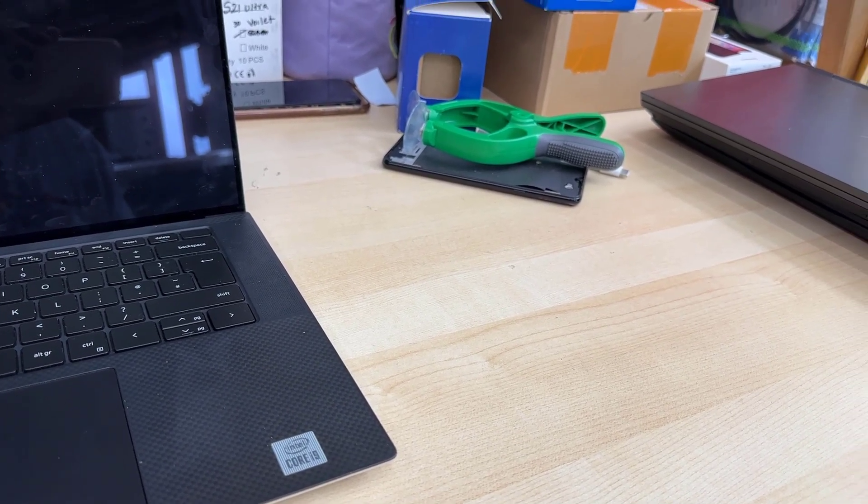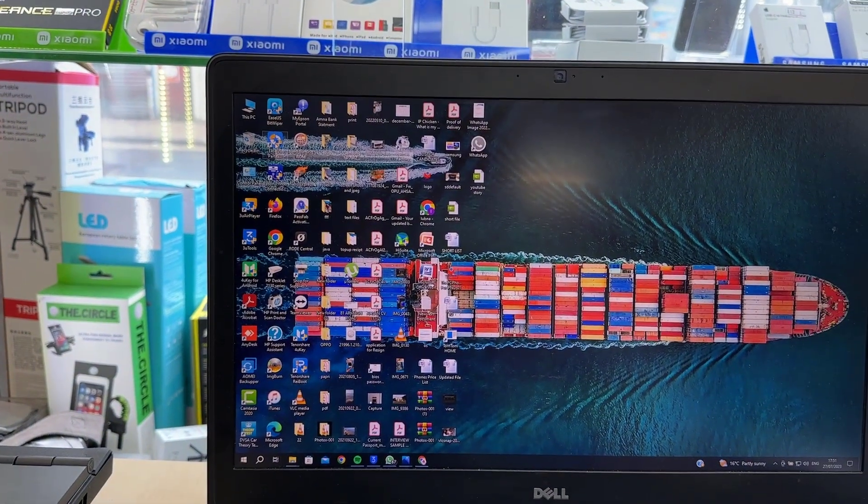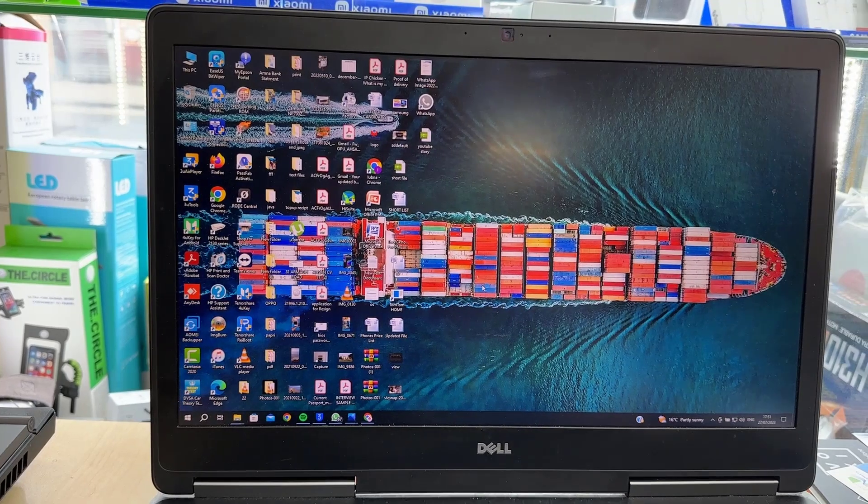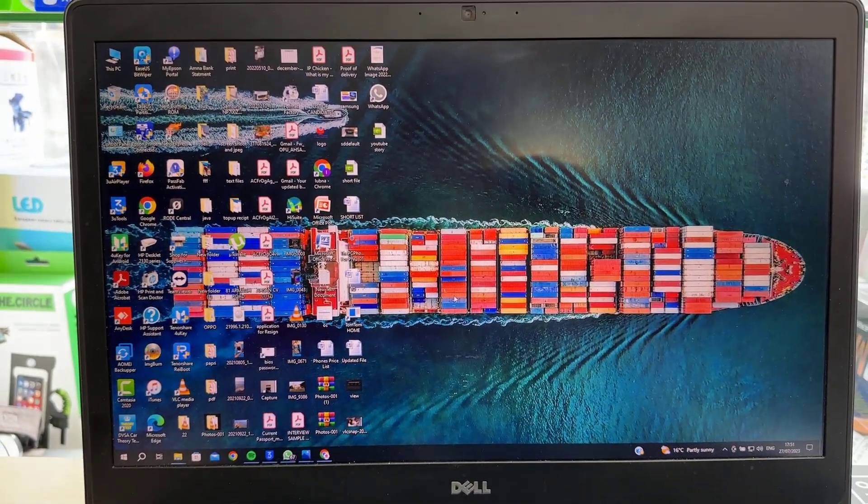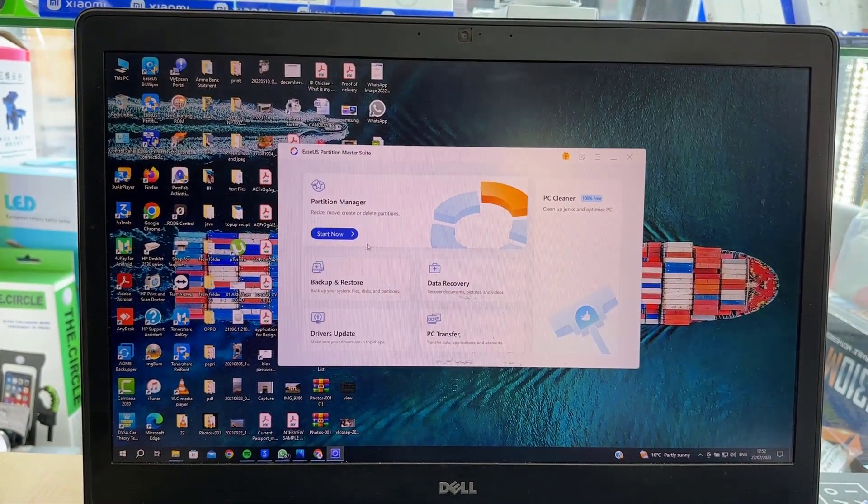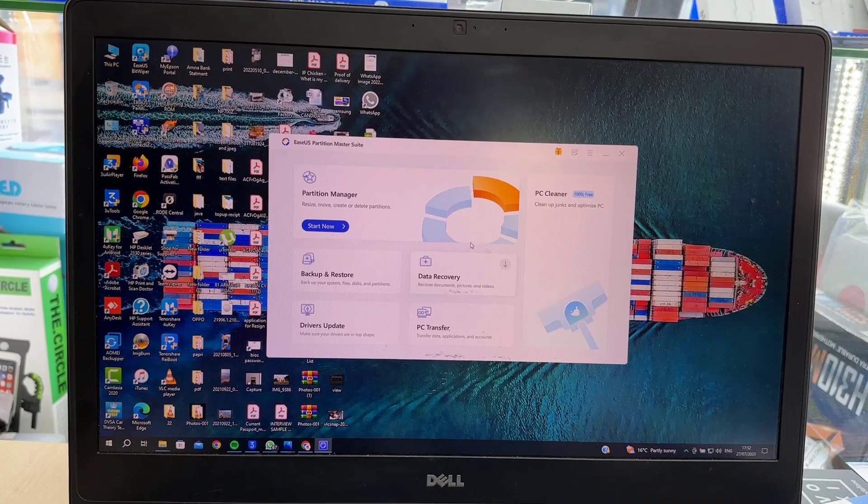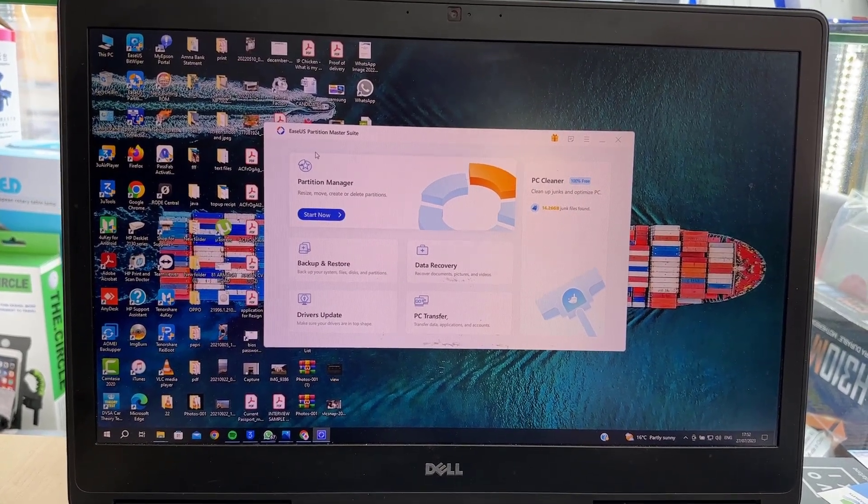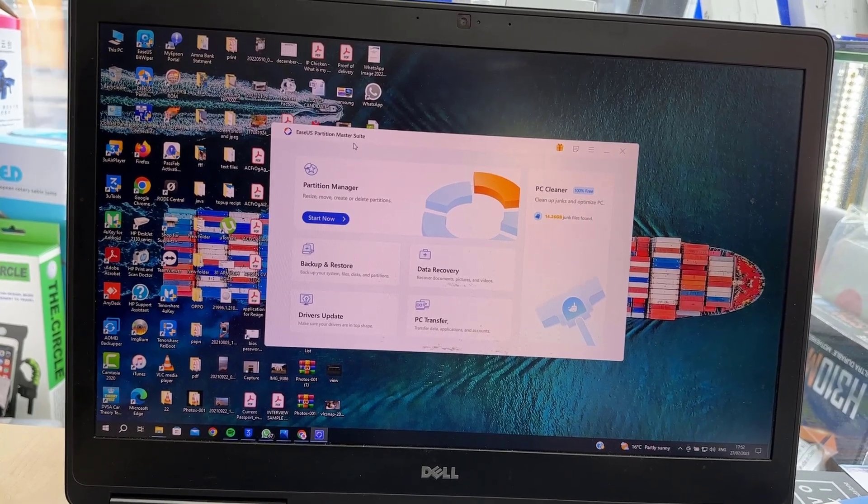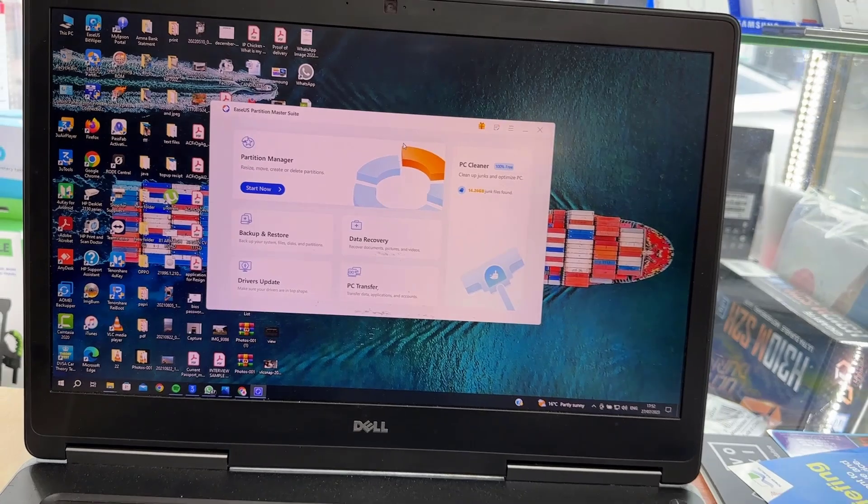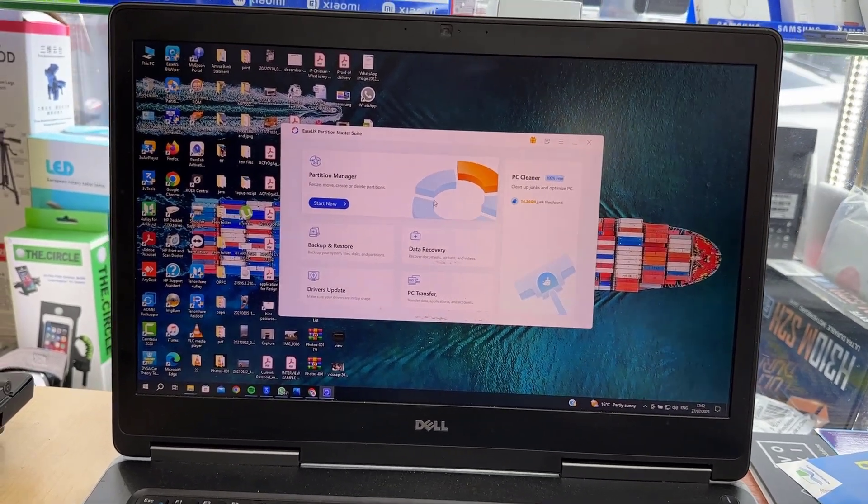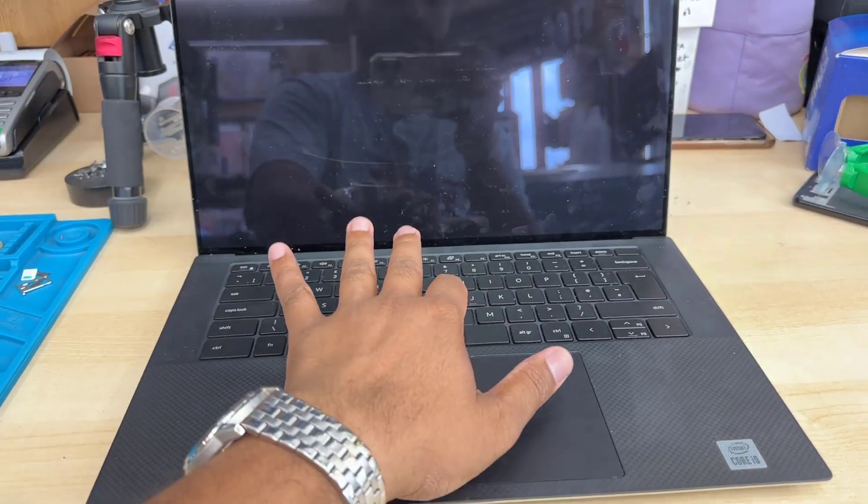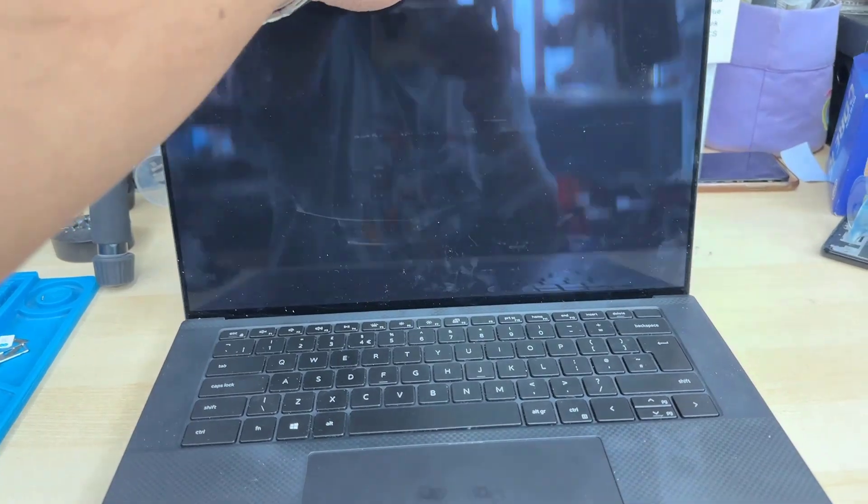To format the drive externally, I always prefer to use professional software like EaseUS Partition Manager, but this is the paid version—it costs about 25 to 30 pounds. If you feel it's not worth it, you can try the default program. If you search in Windows for 'partition,' it's going to show up, and you can just delete the partition from the external SSD, which should be fine.